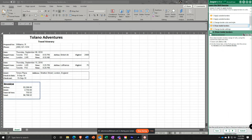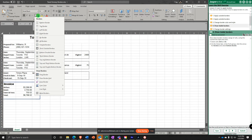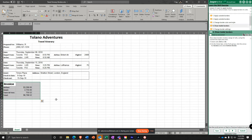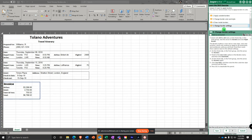On the Home tab in the Font group — I need to turn off my borders here. So select A18 to C18, and on the Home tab in the Font group, click the arrow for Borders and select Bottom Border.